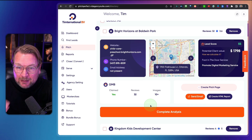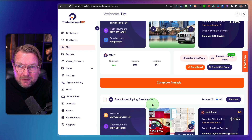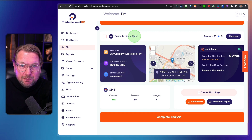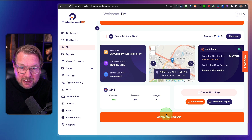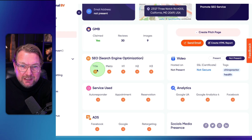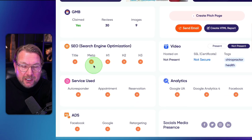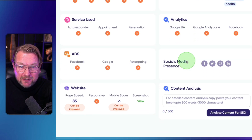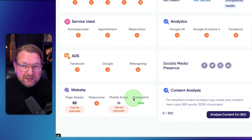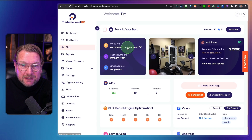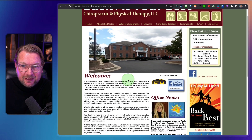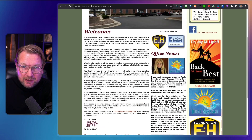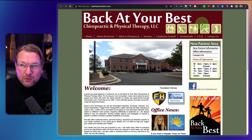Here you can see the leads you've saved. There's a very good one at the bottom — Back at Your Best — with a lead score of $2,900. When you click Complete Analysis, this website does not have a title, no Meta description, no H1, H2, or H3, no autoresponders, no ads, no analytics. Their mobile score is just 36. When I visit the website, it's a very old website — so I can offer my services to this business.